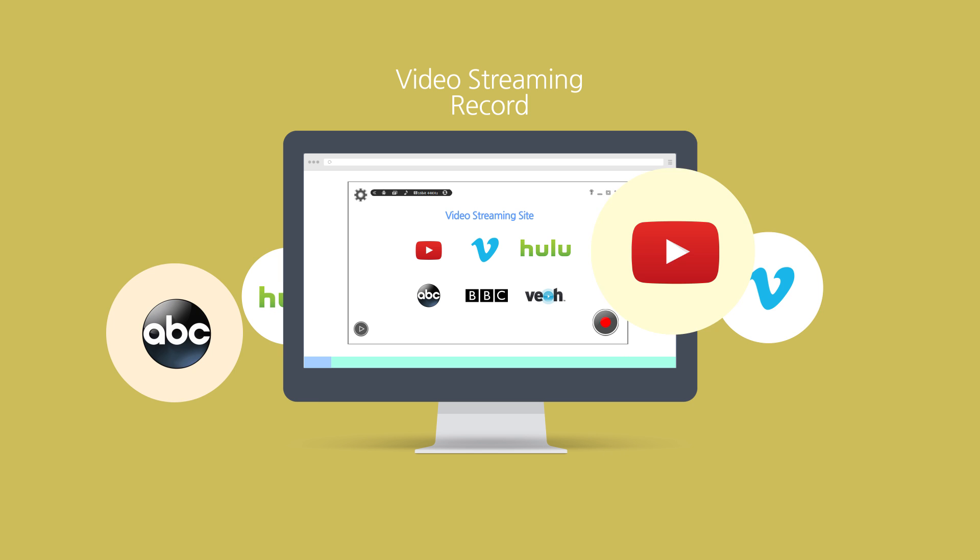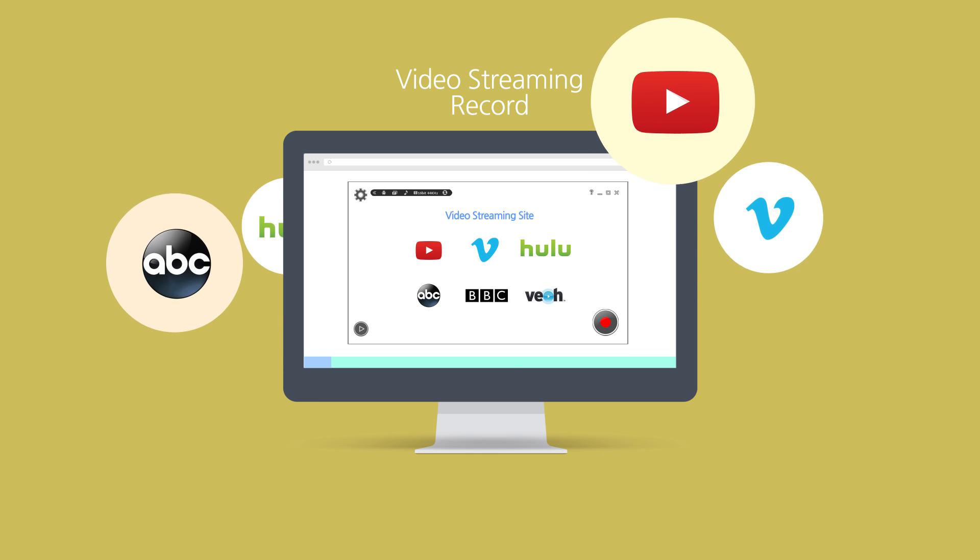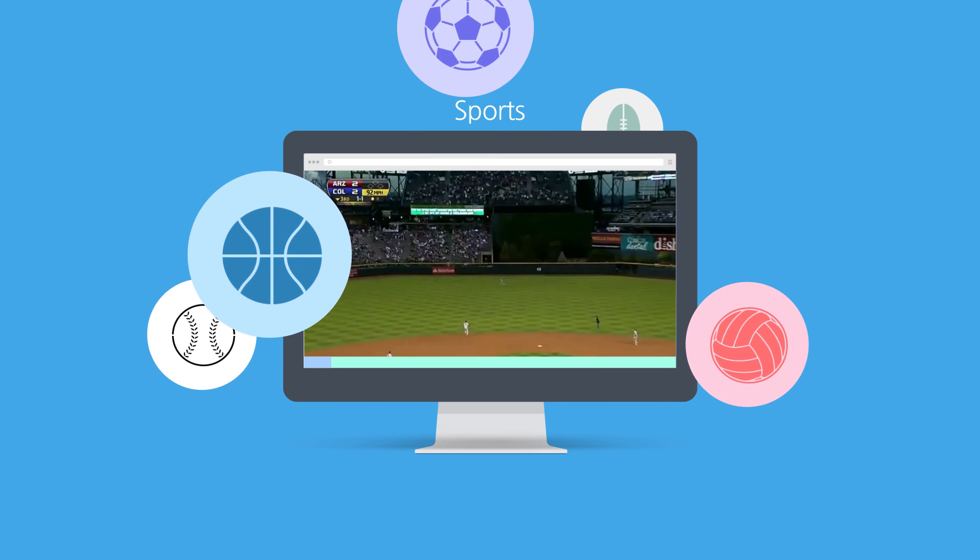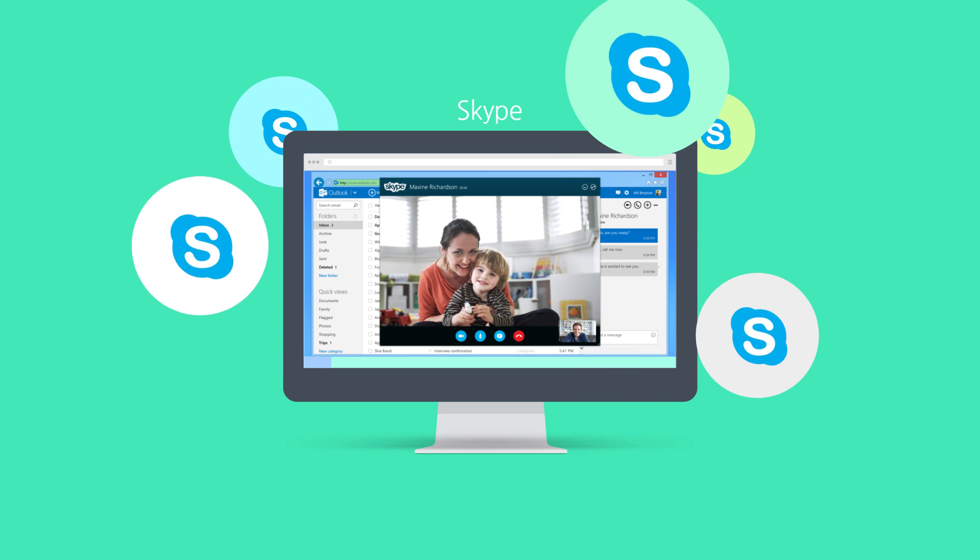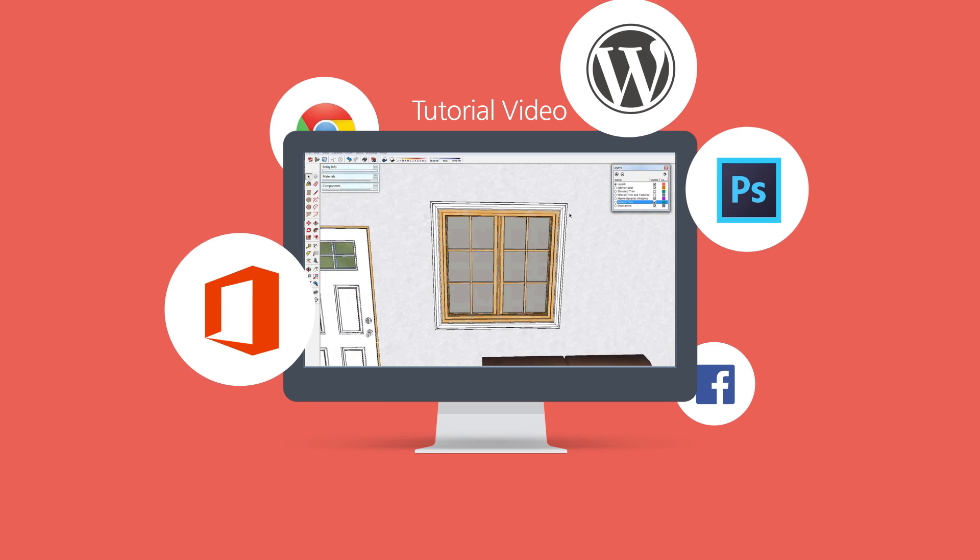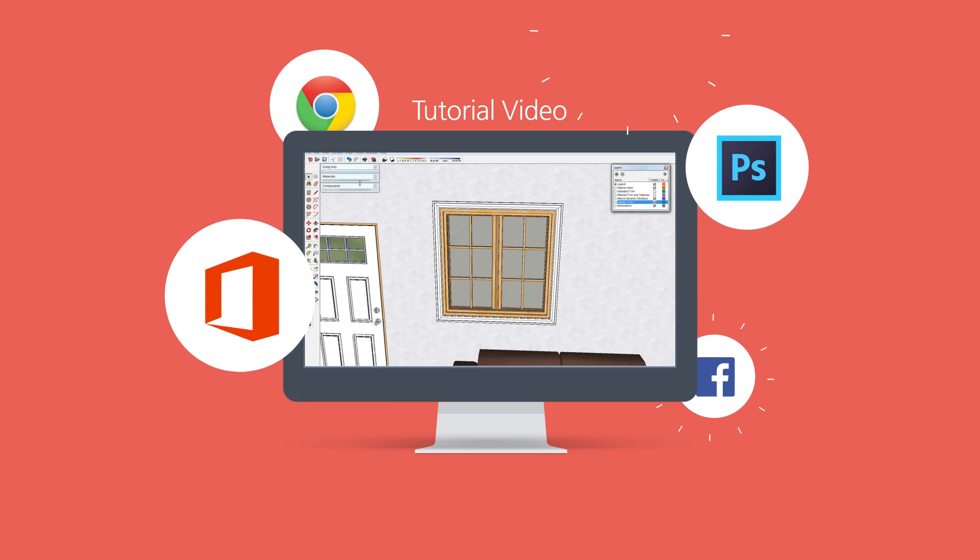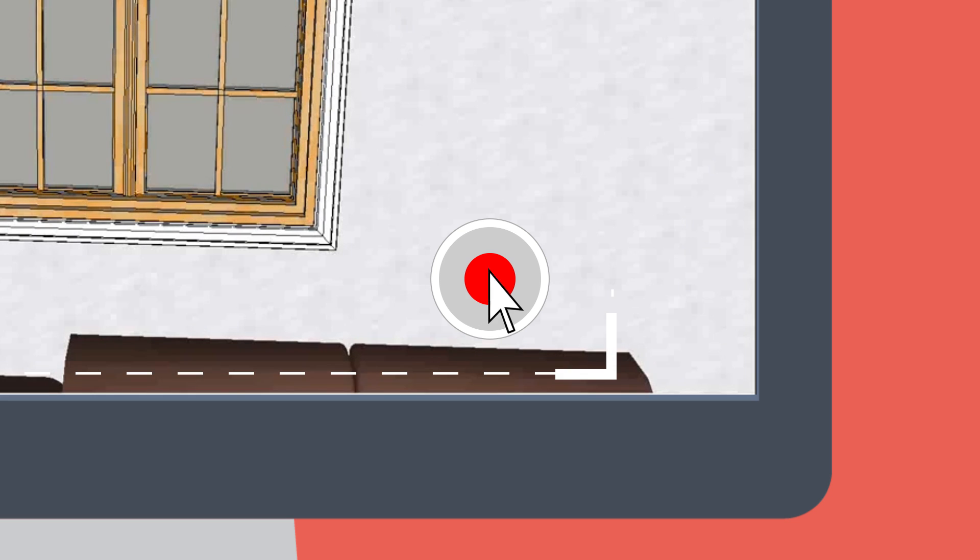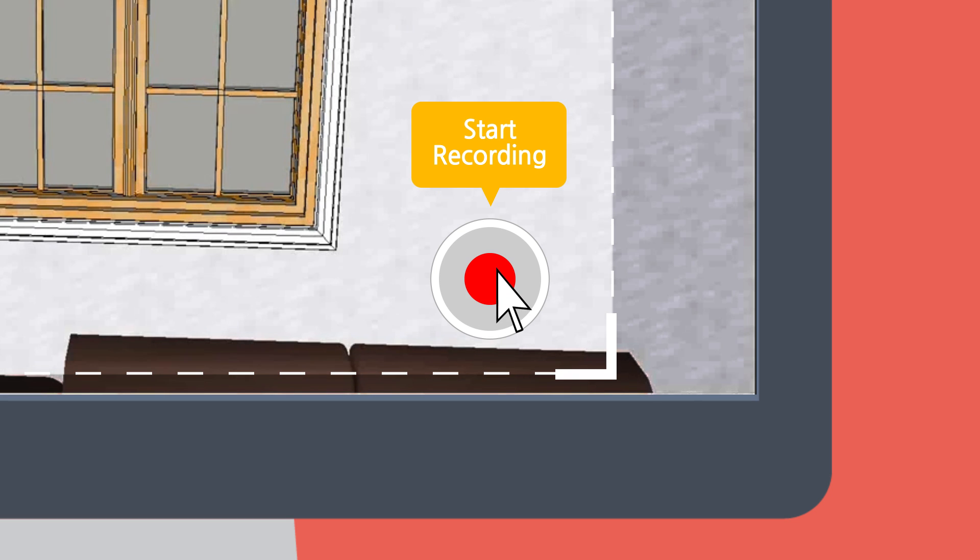LiteCam HD is a professional screen recorder for Windows PCs that can record anything on your computer screen in HD. Anyone can create a variety of videos with just simple one-click recording.